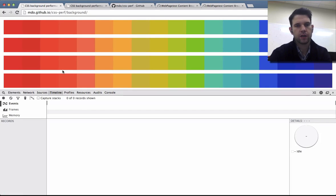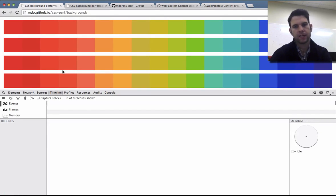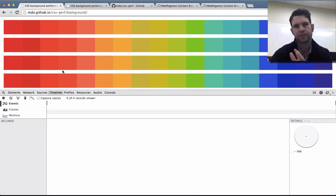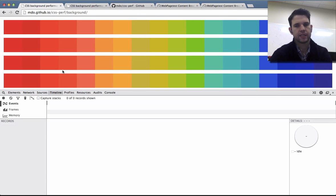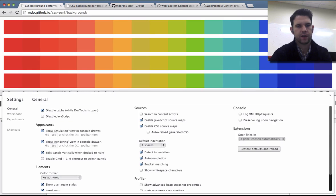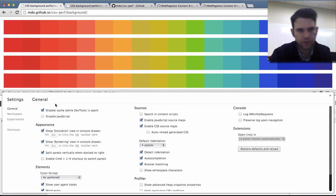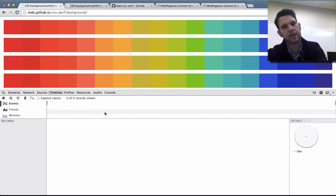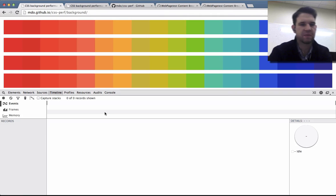So the best thing to do really is open up timeline and identify the specific operations that are happening in the browser that are affecting this. So I want to check settings, and we do have disabled cache. Shouldn't really matter in this case, but it's nice.